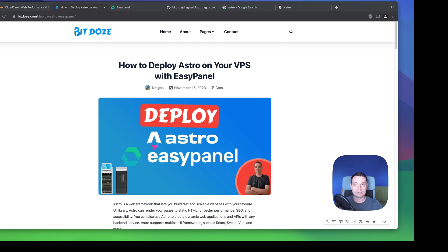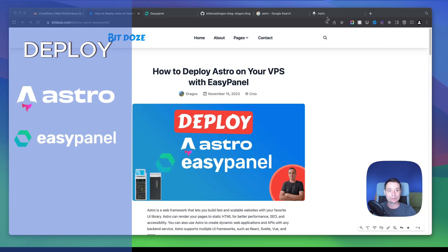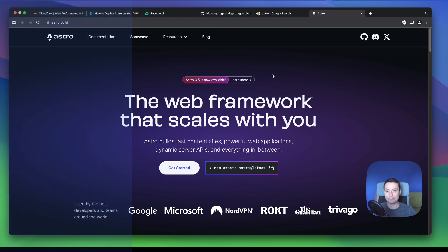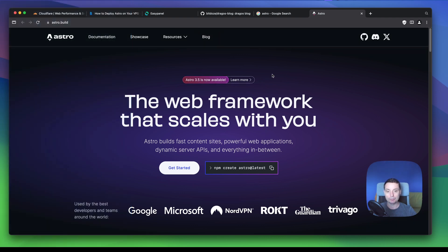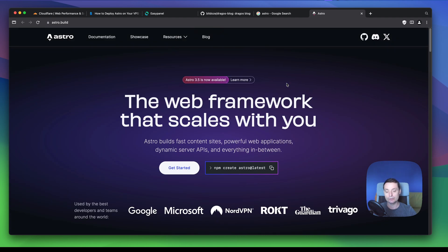Hello, I'm Dragos and in this video we're going to check how we can deploy Astro on a VPS server with the help of a panel called EasyPanel. Astro is a web framework that can help you deploy static websites fast and easy. You can create blogs and one-page websites easily, and it has grown a lot in the last period.